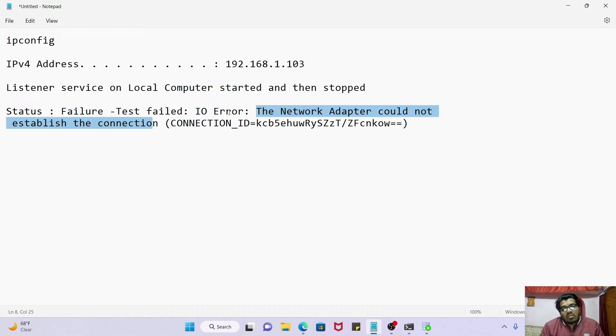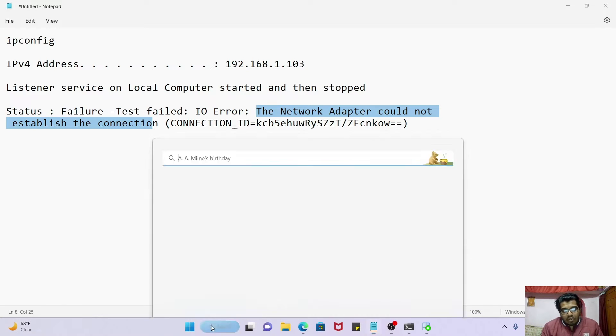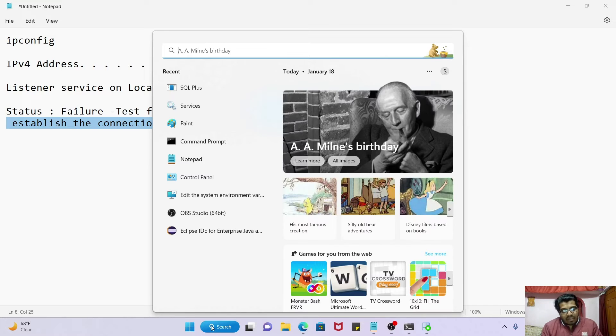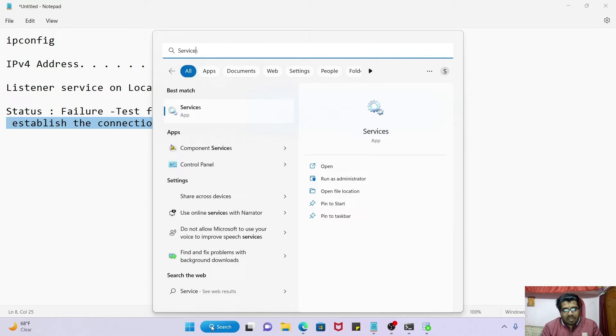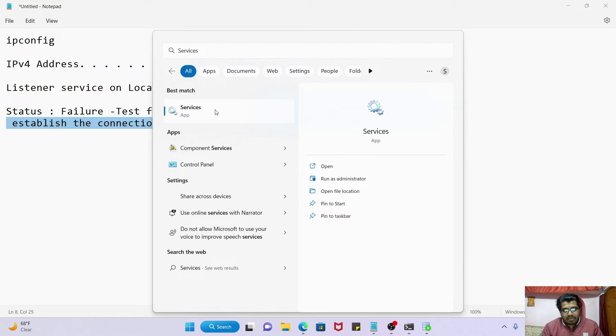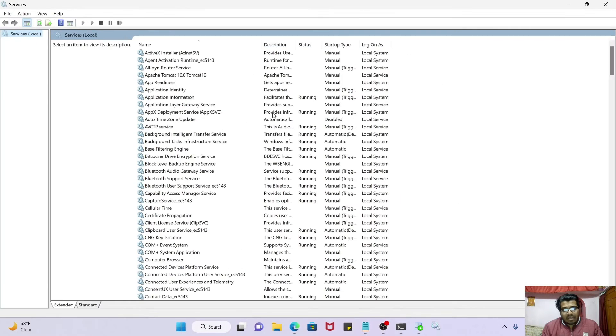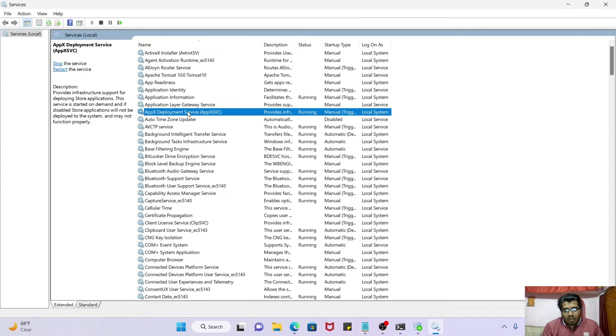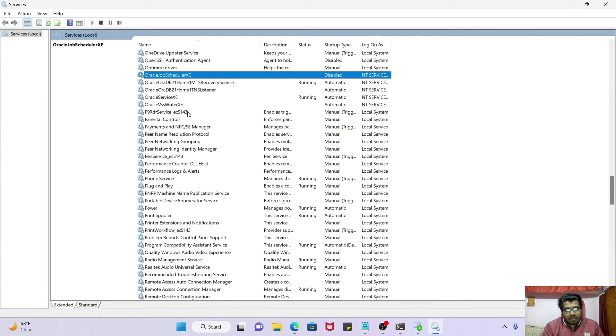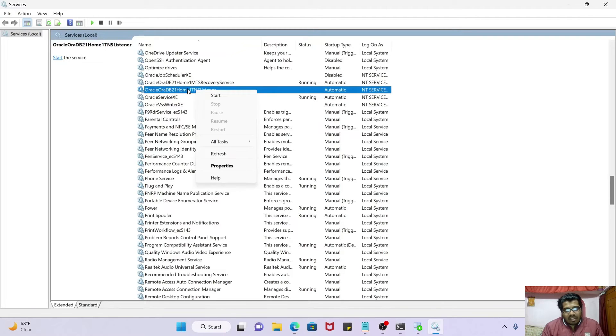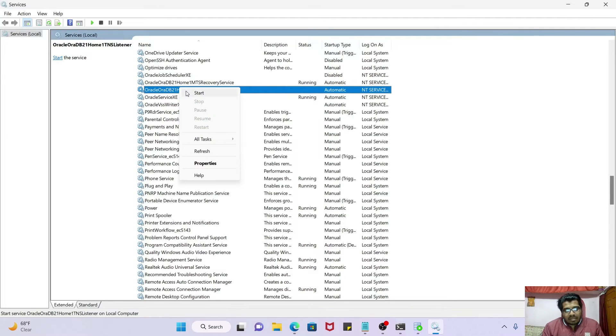Now what is the cause of this? One more thing which you must cross verify is to go to Services. In that, type Oracle. Your listener is stopped. If it is stopped, try to start it.